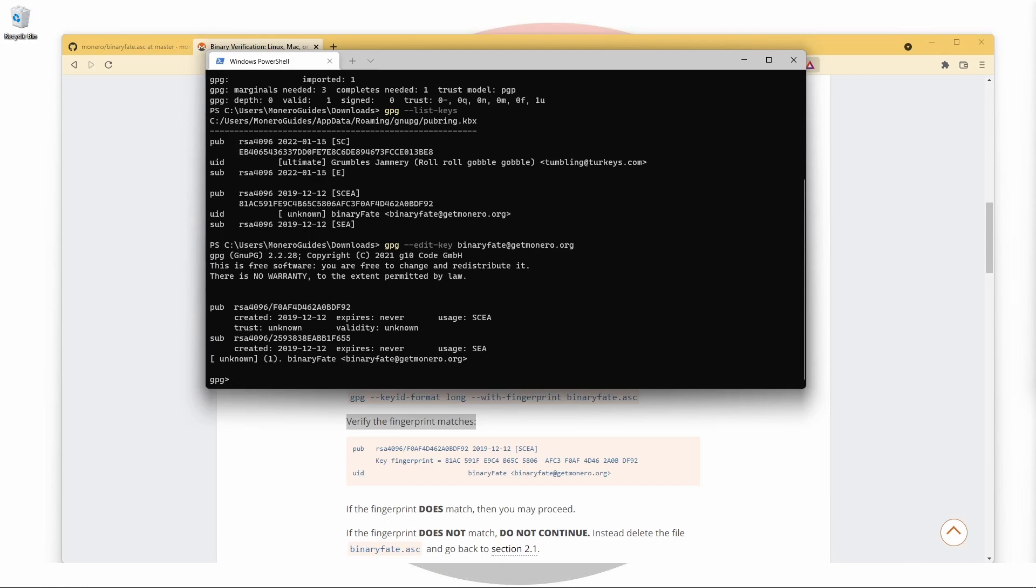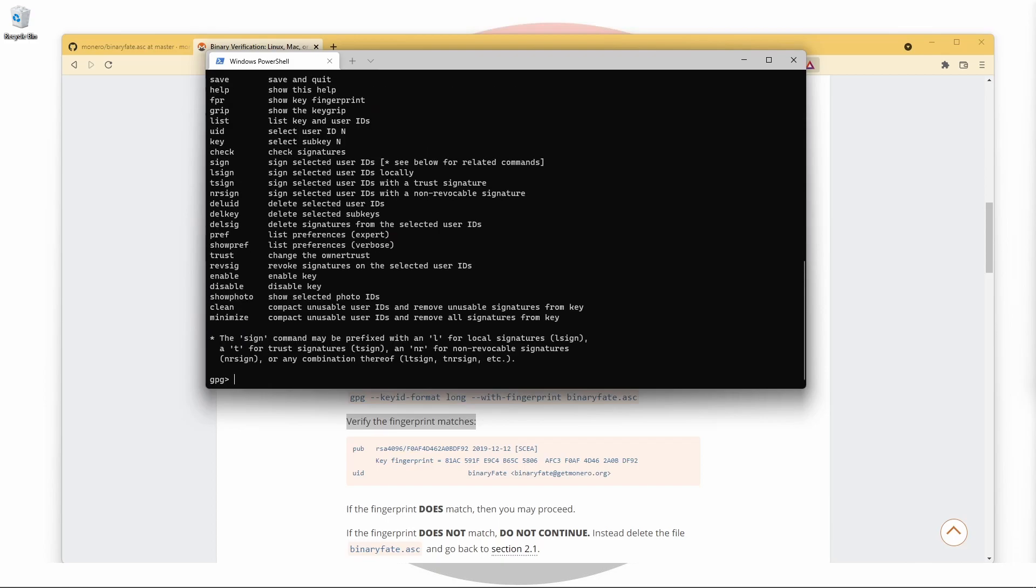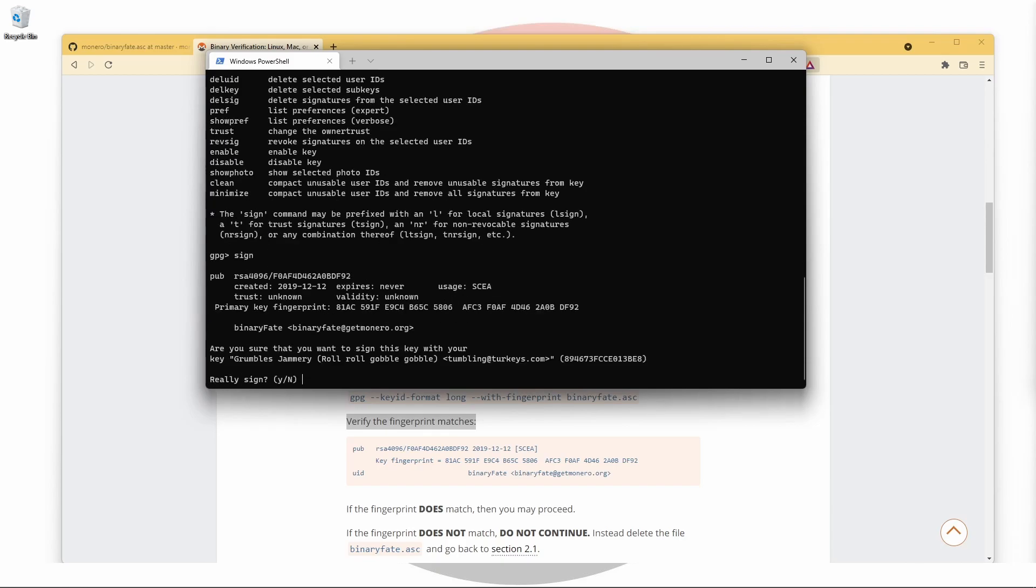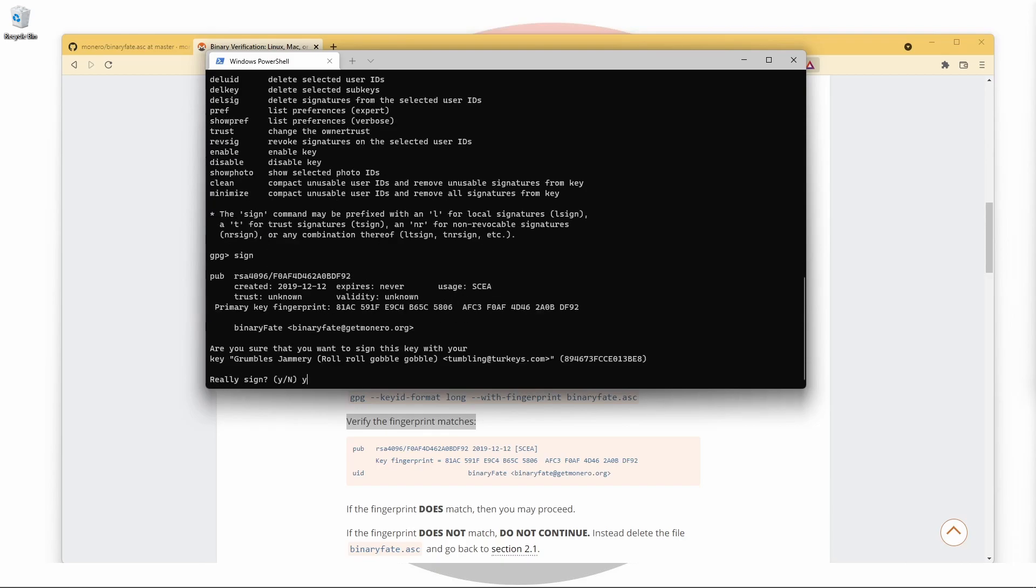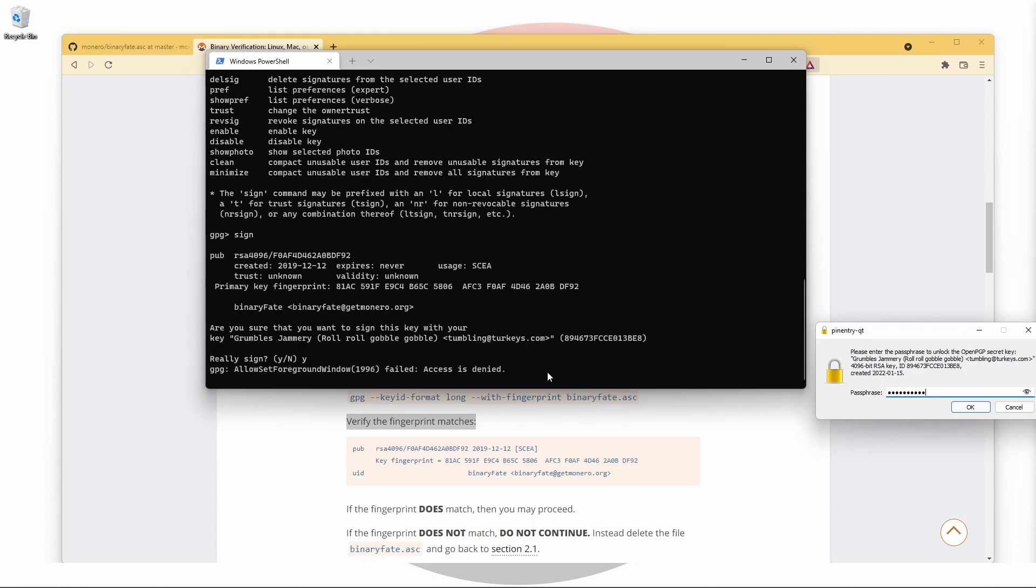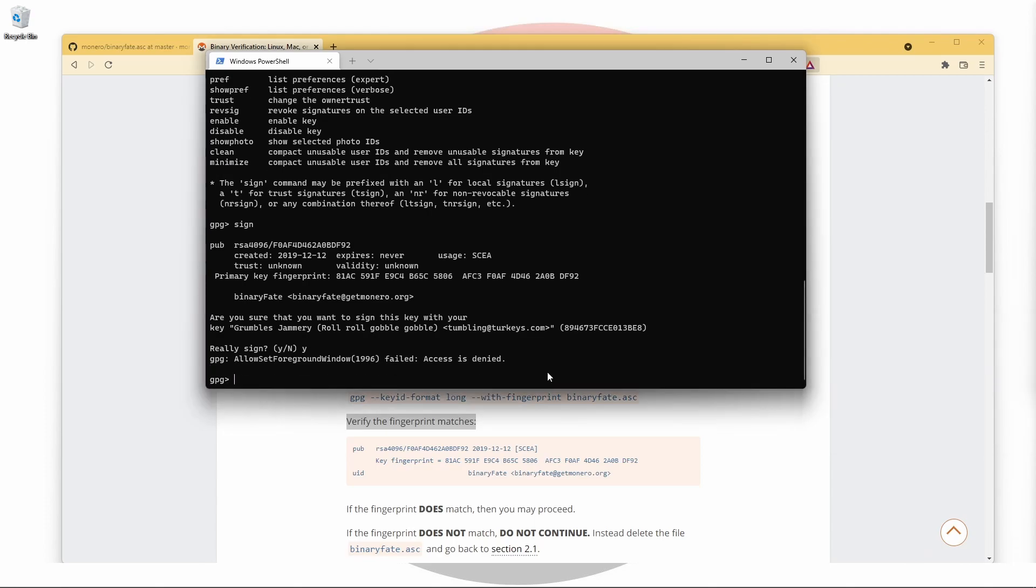For now, let's type sign, confirm with y, and then the password you set in the previous step. Don't worry if you see failed, access is denied. This seems to happen every time the password prompt appears and does not mean the operation has failed. If you try to sign the key again, you'll be able to confirm whether or not the first attempt was successful.